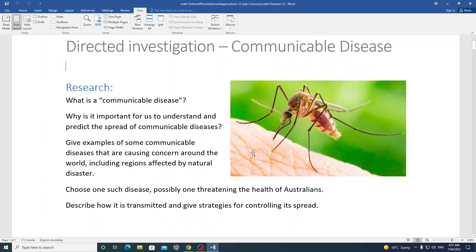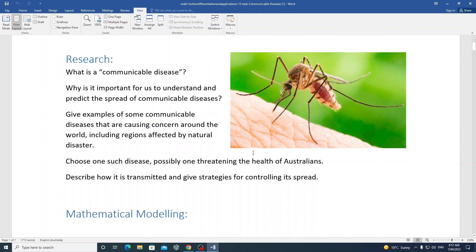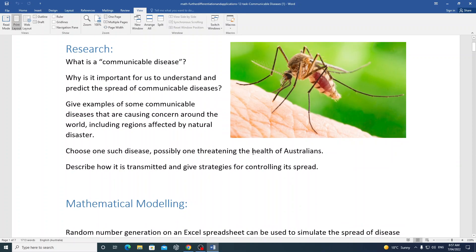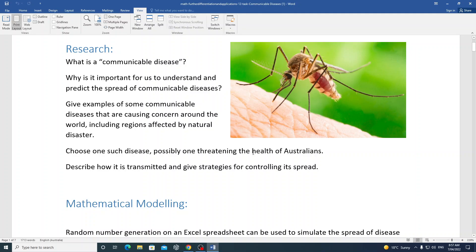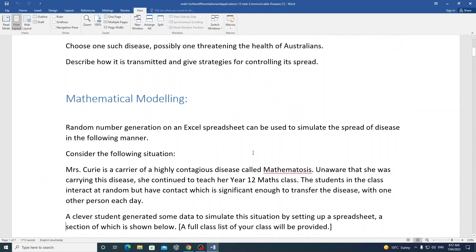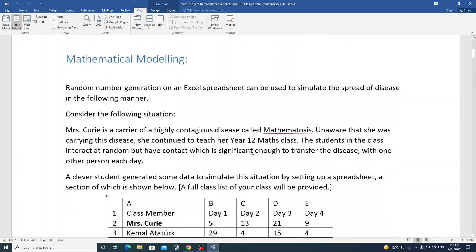The topic is communicable disease. You can start researching and discussing all the terms, but you might find them quite familiar given the times we live in. This assignment was conceived quite a long time ago — probably 10 years — but it seems to be a little bit more relatable these days, dancing around topics like COVID.